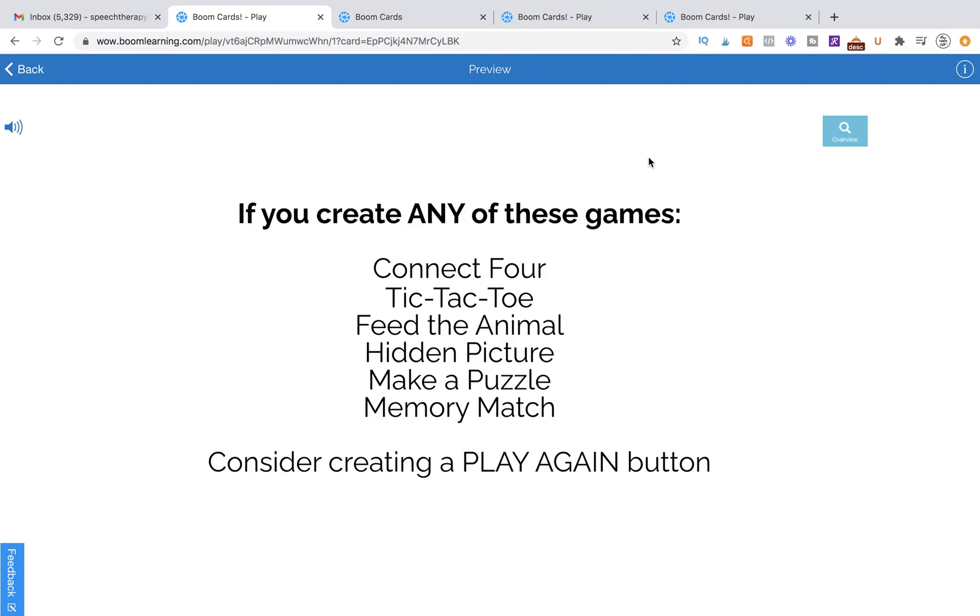Now if you create any of these games - Connect Four, Tic-Tac-Toe, Feed the Animal, anything listed here and more - if you create these games or want to create them on Boom Learning, I'm highly recommending that you start incorporating a play again button.